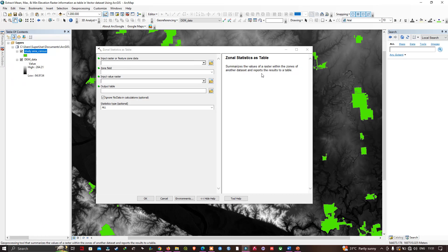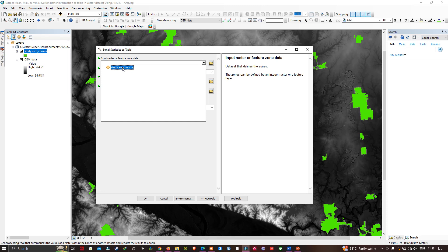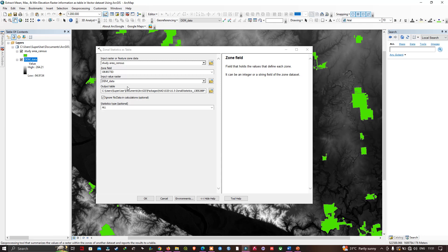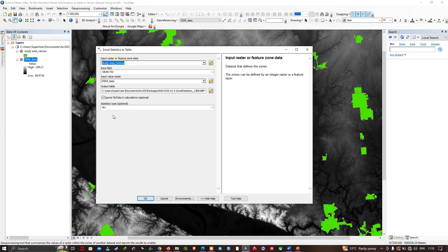This tool summarizes the values of the raster within the zones of another dataset and reports the results to a table. I'll provide the zone data — that is our study area census — and the zone field will be Object ID. The input value raster will be our DEM data. What it's going to do is loop through all the features in the study area census and for every feature run a set of statistics that I'll specify. It will write those statistics as fields in the attribute table and attach the zone ID, which is the Object ID, so I can then join the attribute table back into my study area census data.